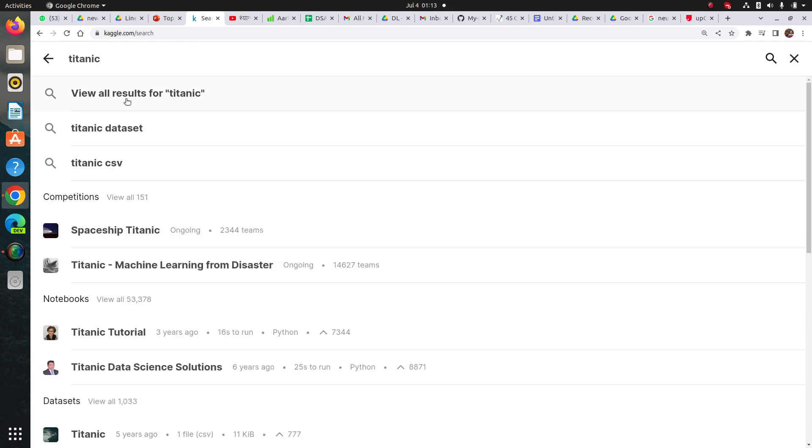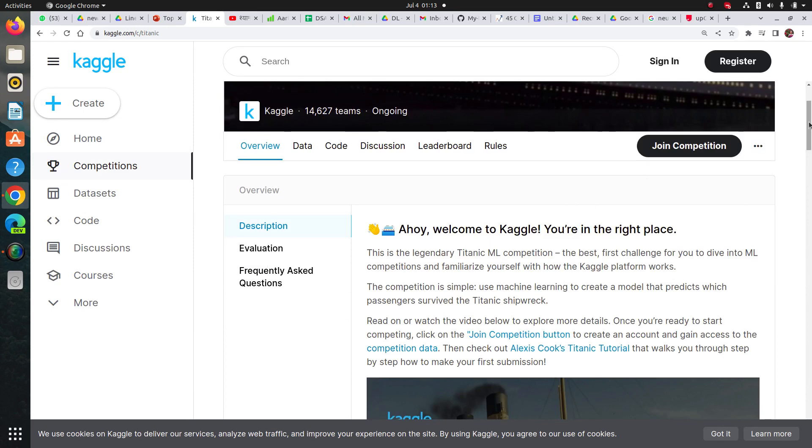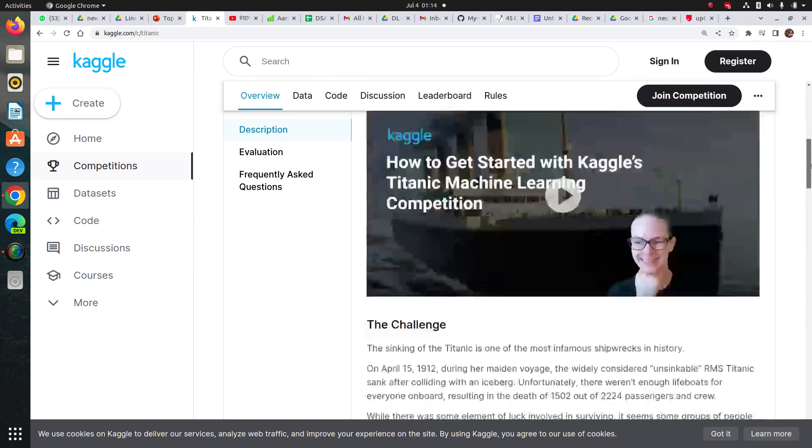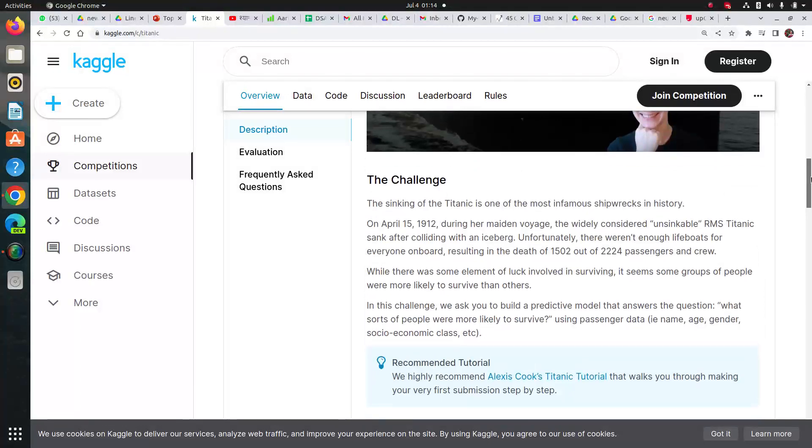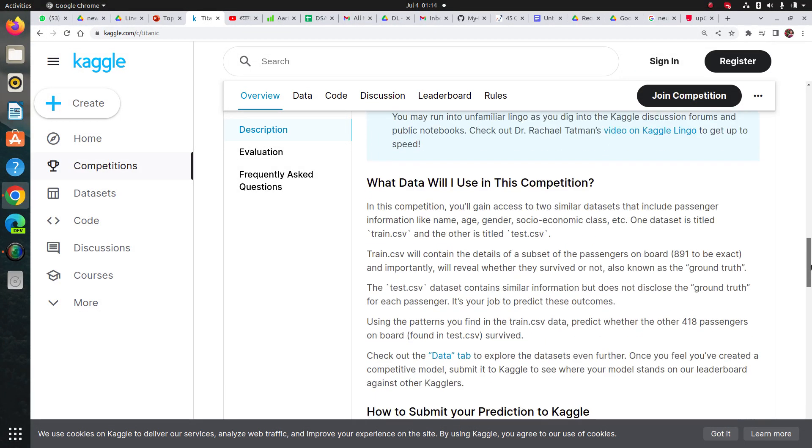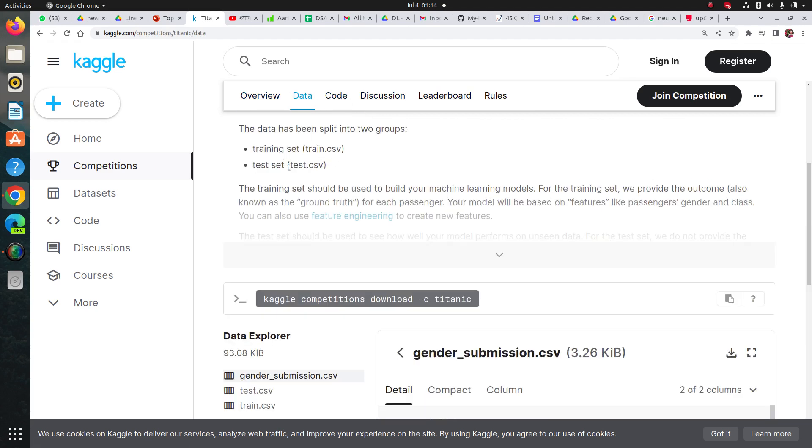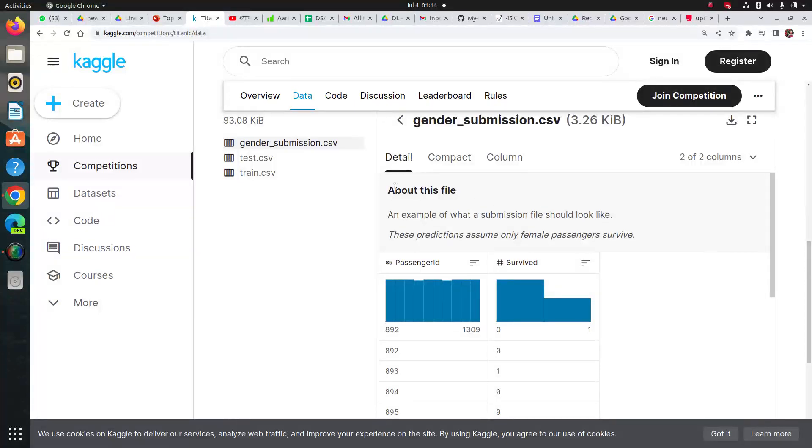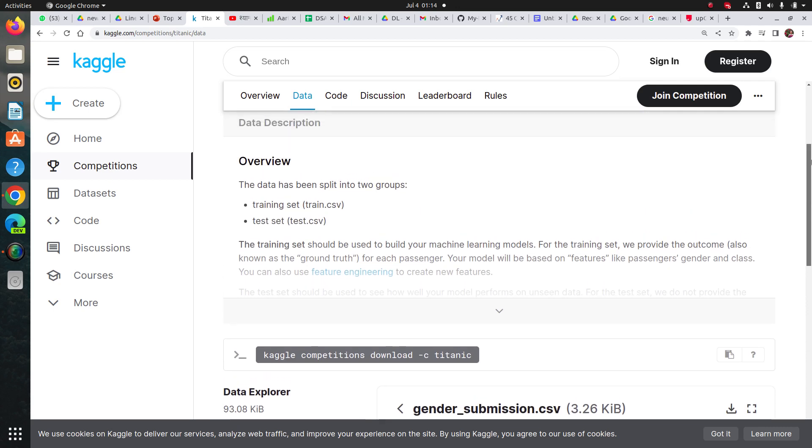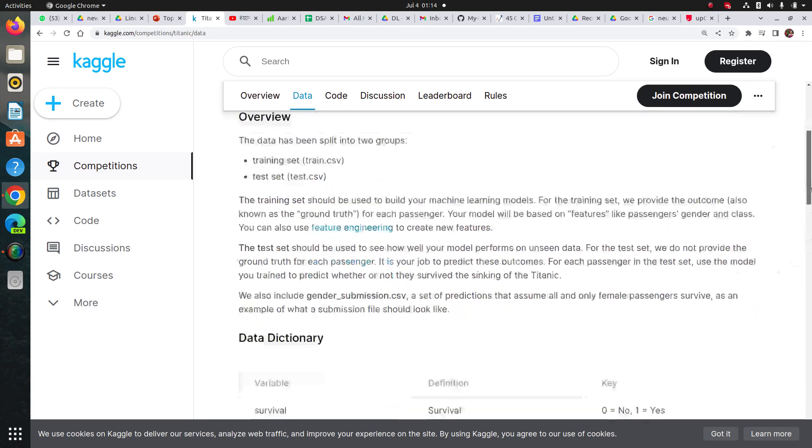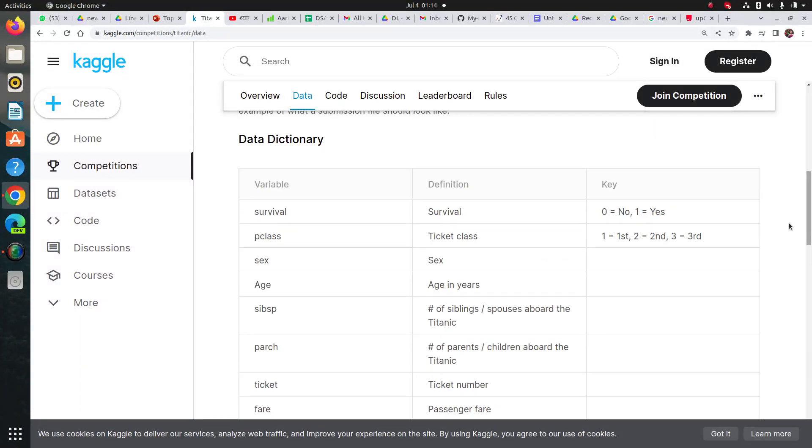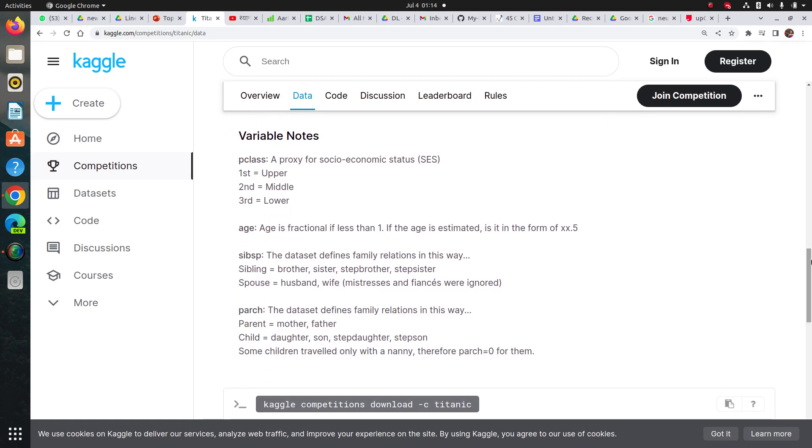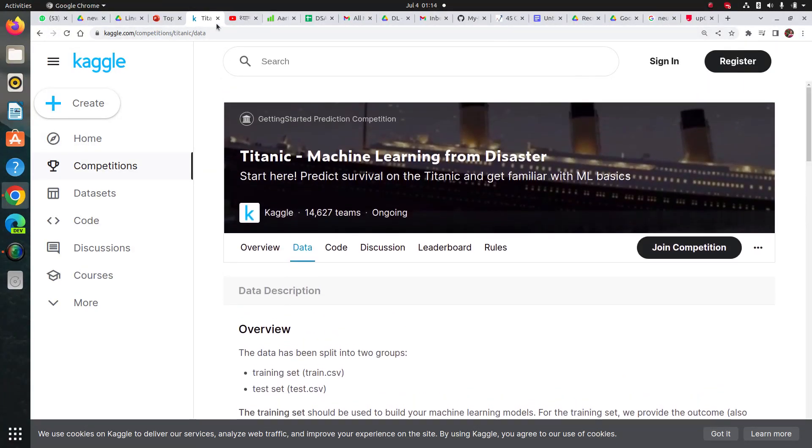Let me show you on Kaggle itself. So you can see this titanic machine learning from disaster and you can simply click on join competition. You can check this overview, description of it. So also you can check the data here. You have this training set, test set and you can check details about this file. So if you click here, you can see overview of it. These are all the columns and definition of those columns. And you can see the explanation of some variables which are hard to interpret normally.